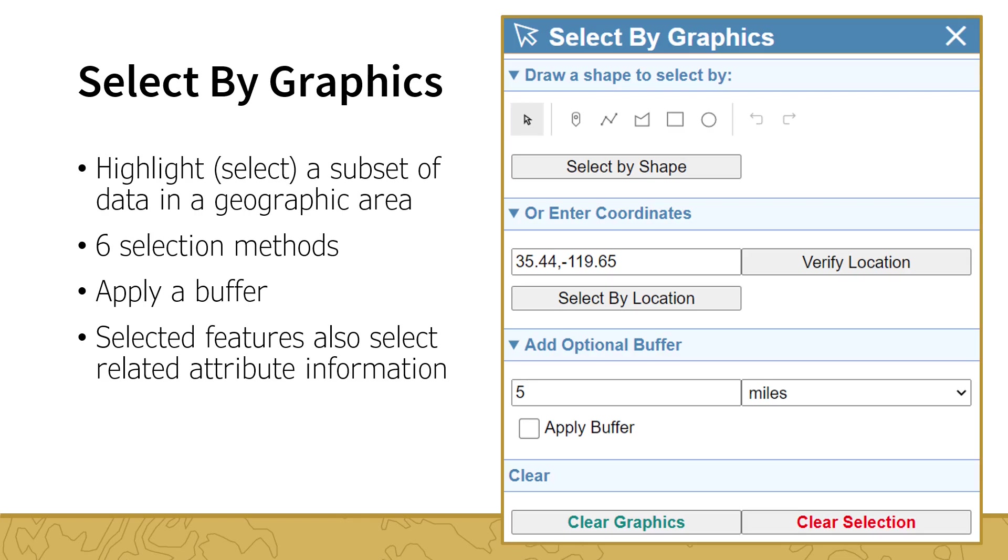First, specify the buffer distance and units using the drop-down menu, then check the box adjacent to the Apply Buffer option. The Point method functions the same as the Identify Features tool. Select the Draw a Point method, then click in the map.